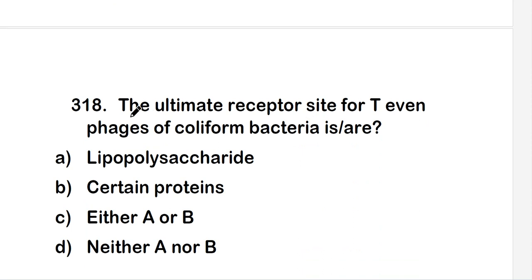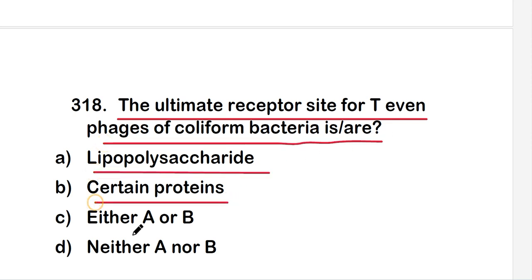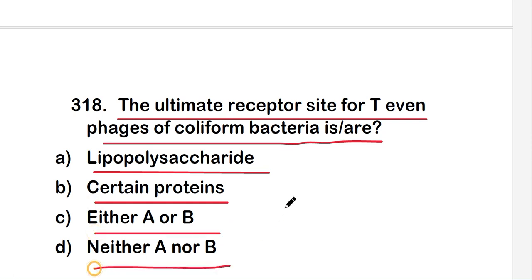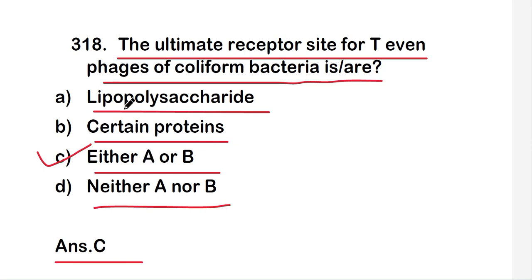The next question is: the ultimate receptor site for T-even phages of coliform bacteria is — lipopolysaccharide, certain proteins, either A or B, or neither A nor B? The right answer is option C, that is either A or B. So the ultimate receptor site for T-even phages of coliform bacteria is lipopolysaccharide and/or certain proteins.